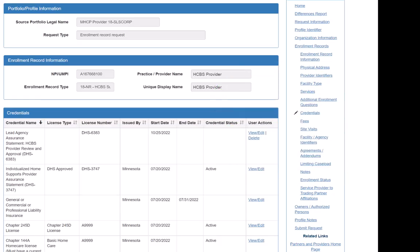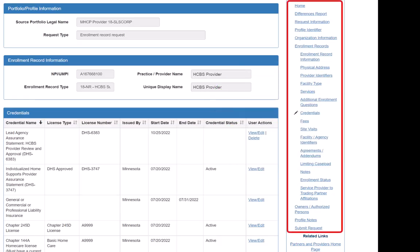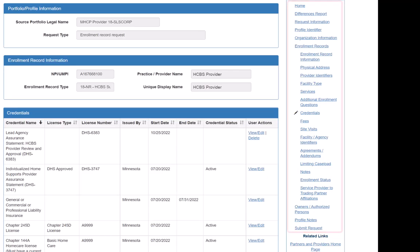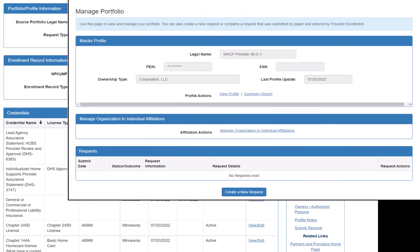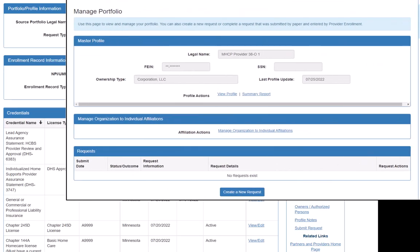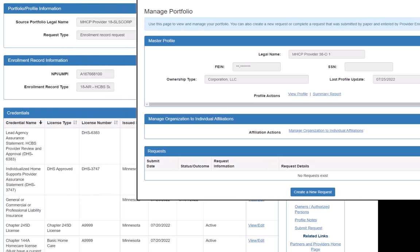If we had other changes to make, we could do that by navigating to the appropriate section. If changes are needed to a different enrollment record, we would need to create a separate new request and start this process from the beginning.